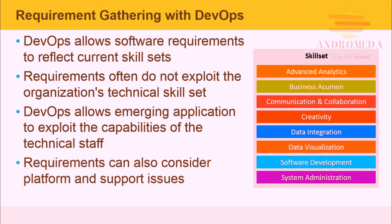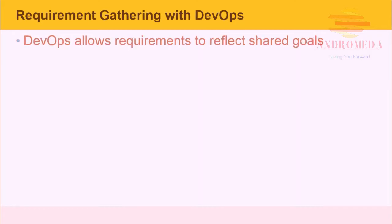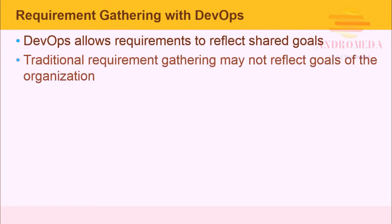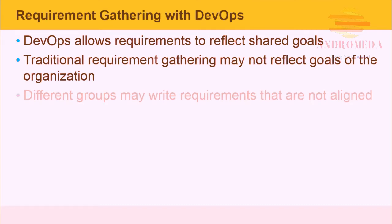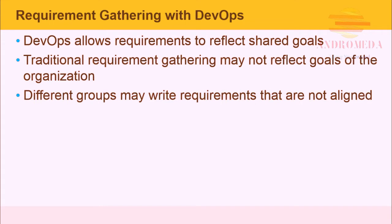Requirements can also consider platform and support issues. DevOps allows requirements to reflect shared goals. Traditional requirement gathering may not reflect the goals of an organization. Different groups may write requirements that are not aligned.